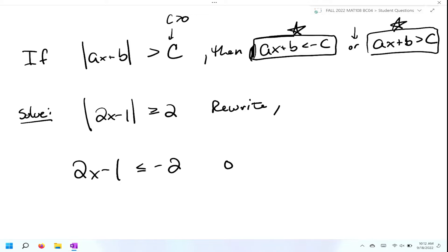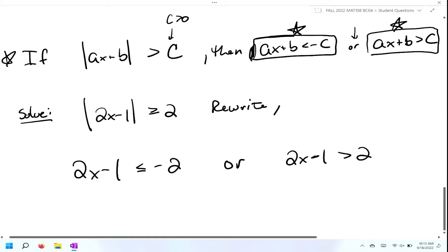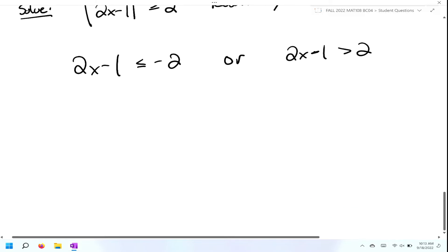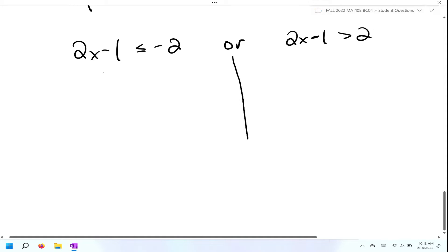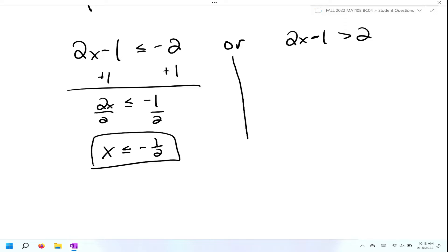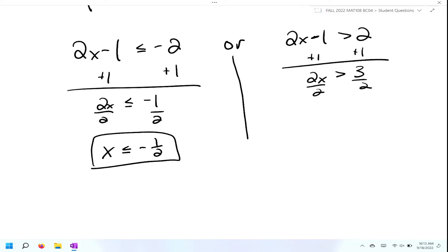You've got to make sure you're following what the definition tells you to do. You rewrite the absolute value of two X minus one as less than or equal to negative two, or the same expression greater than or equal to positive two. Now we solve these two mini problems. For the left, I add one to both sides: two X is less than or equal to negative one, then divide both sides by two to get X less than or equal to negative one half. For the right, adding one to both sides gives two X is greater than or equal to three, then dividing by two gives X greater than or equal to three halves.